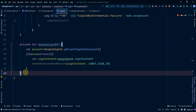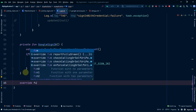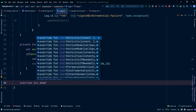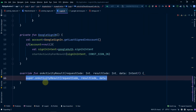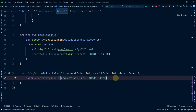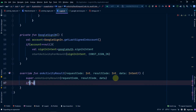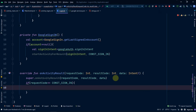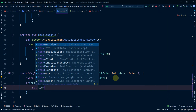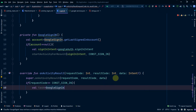Now we will override the onActivityResult function and add it here. We will match our request code with our constant variable — if the request code equals the const value then we are good and we can now log in. We will make a task variable using GoogleSignIn.getSignedInAccountFromIntent and pass data. Then we do a try-catch: if successful we proceed, otherwise we catch an ApiException.